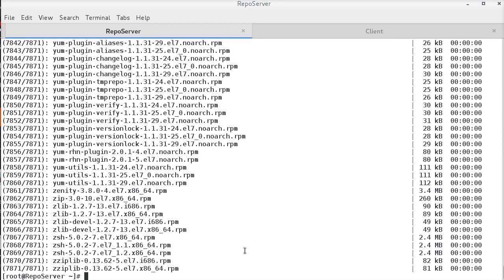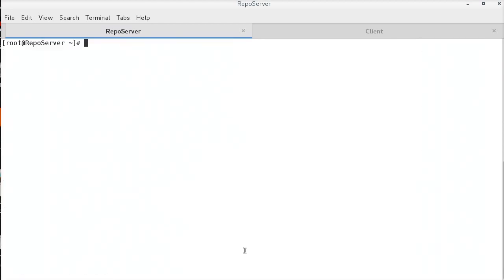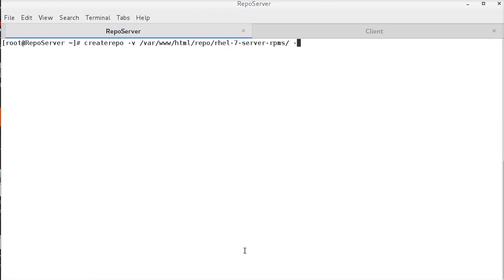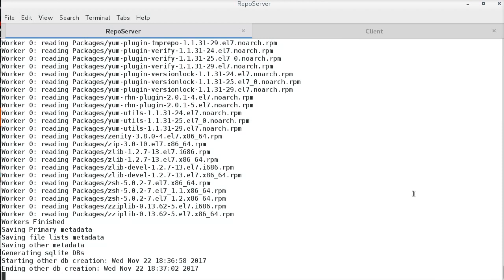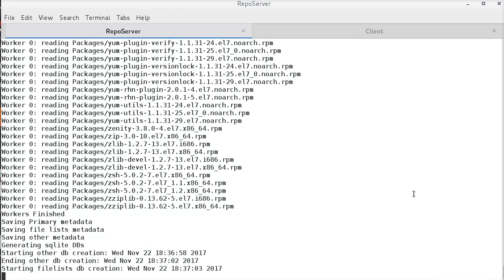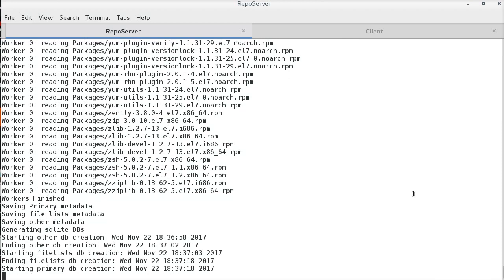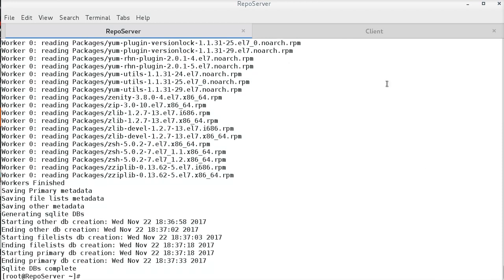Now, since all the packages are downloaded, I am executing the create repo command at the path where I have downloaded all the packages. Hyphen g is passed here to update the group information in the repo data using comps.xml file. We can see that the repo data is generated for all the packages.